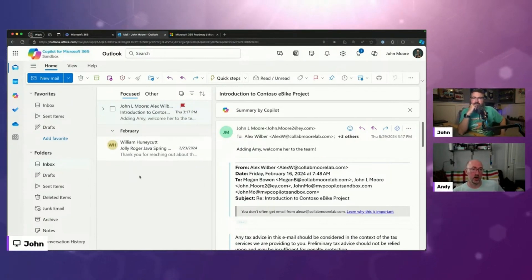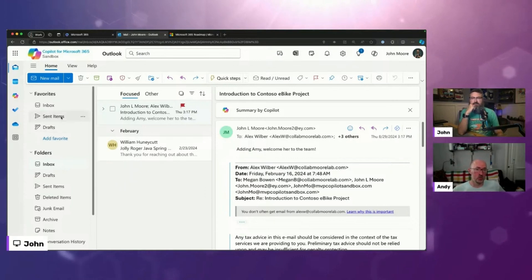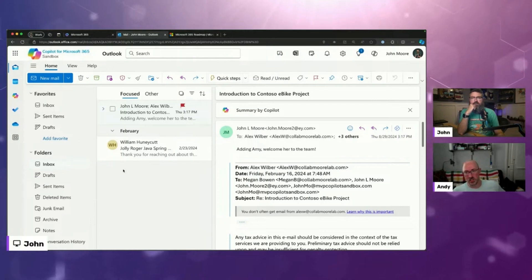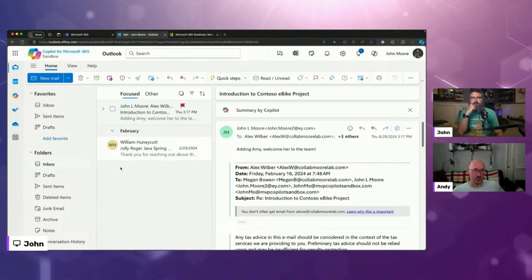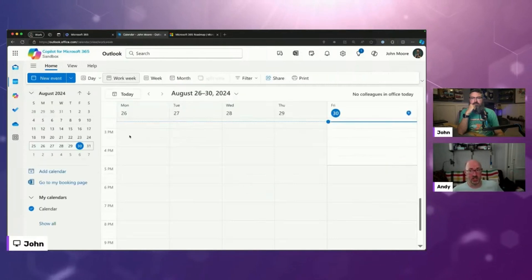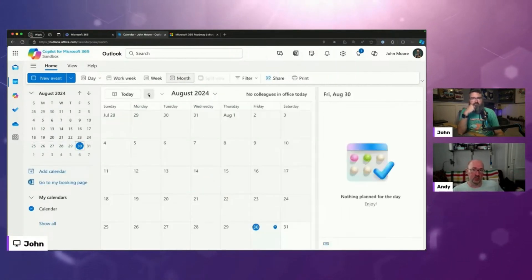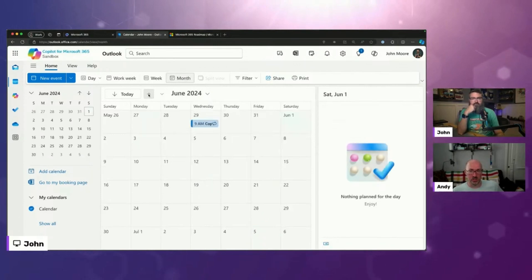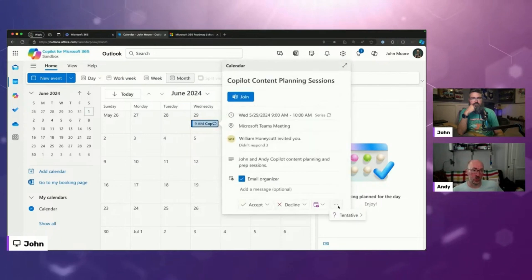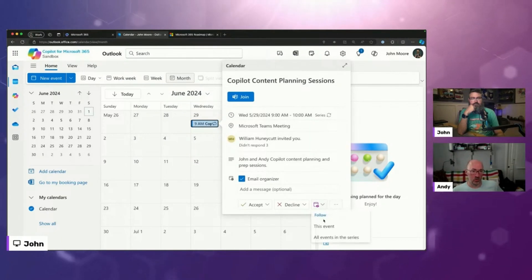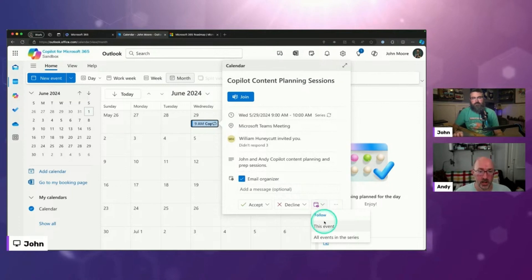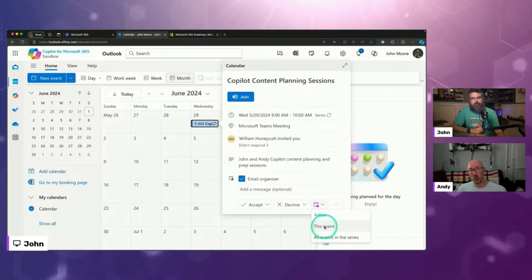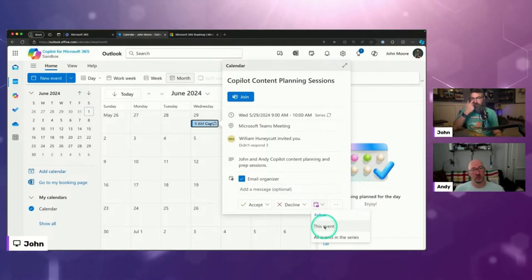But maybe you can't attend because you have a conflict. This has been, it's going on, it's going on a year now, no shade to Microsoft, since they've advertised this, but if you have a meeting invite that you receive, they're saying that you would be able to follow that event and then have Copilot be able to go back and track that event, even if you weren't in attendance for it, be able to Copilot against that event, even if you weren't there live.